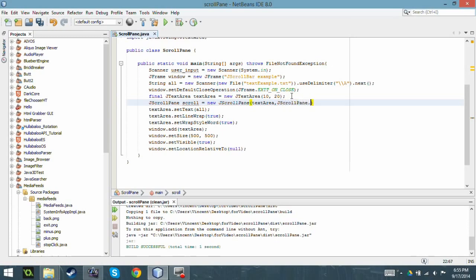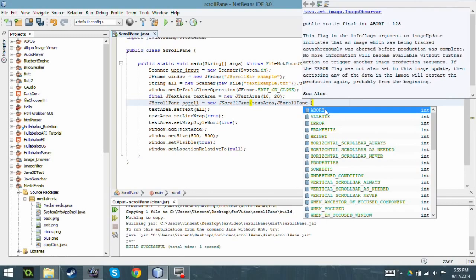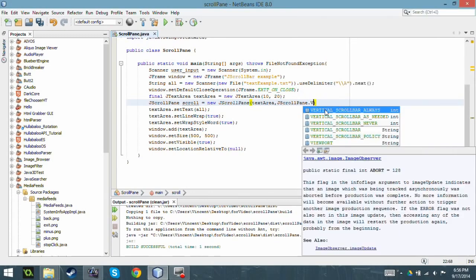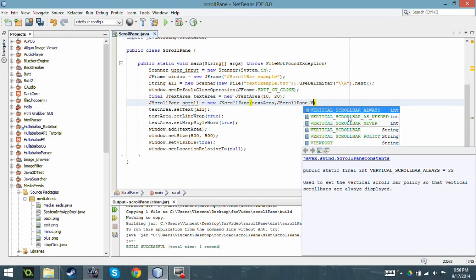And so you can see the list of stuff here. I'm going to say vertical scroll bar as needed, which is what I'm going to do. If it's needed it will put it there. So it will only show it if something expands the size of the original component.